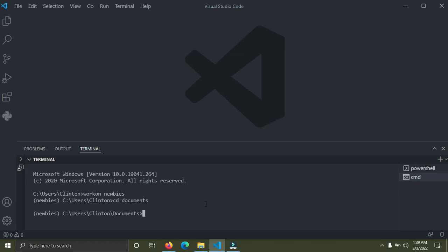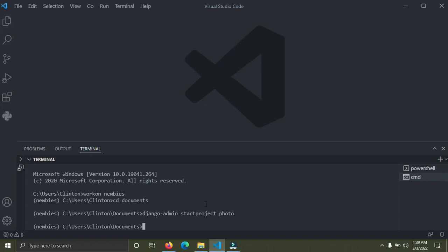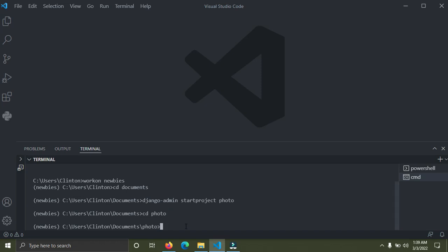After navigating to Documents, I'm going to create a Django project here. We're going to run the command 'django-admin startproject' and call this project 'photo'. Press enter. Now it has been created. I'm going to go into the photo directory by running 'cd photo'. Now we are inside the photo directory.